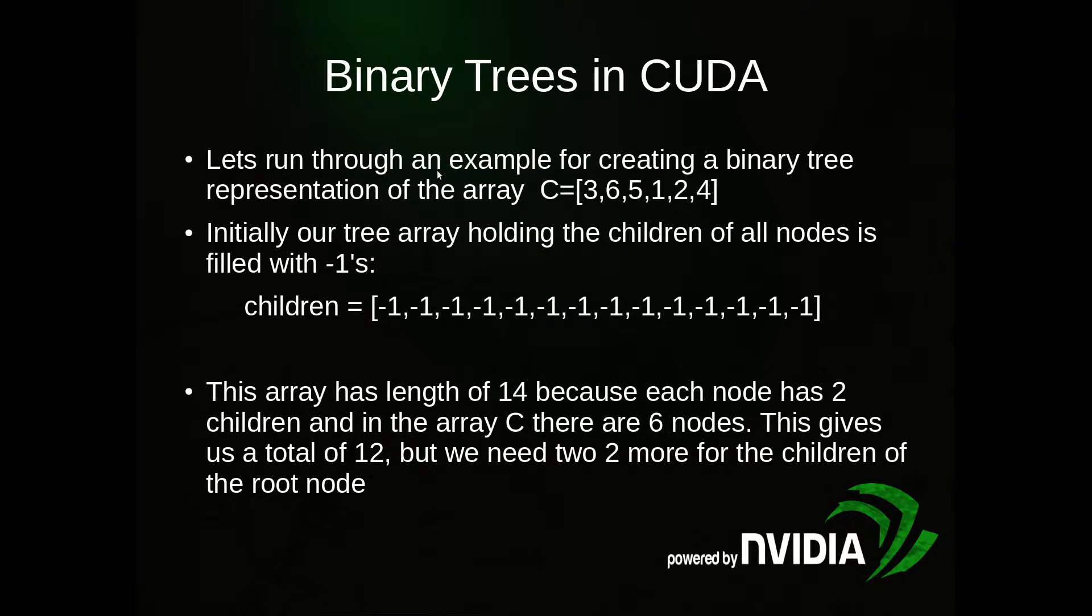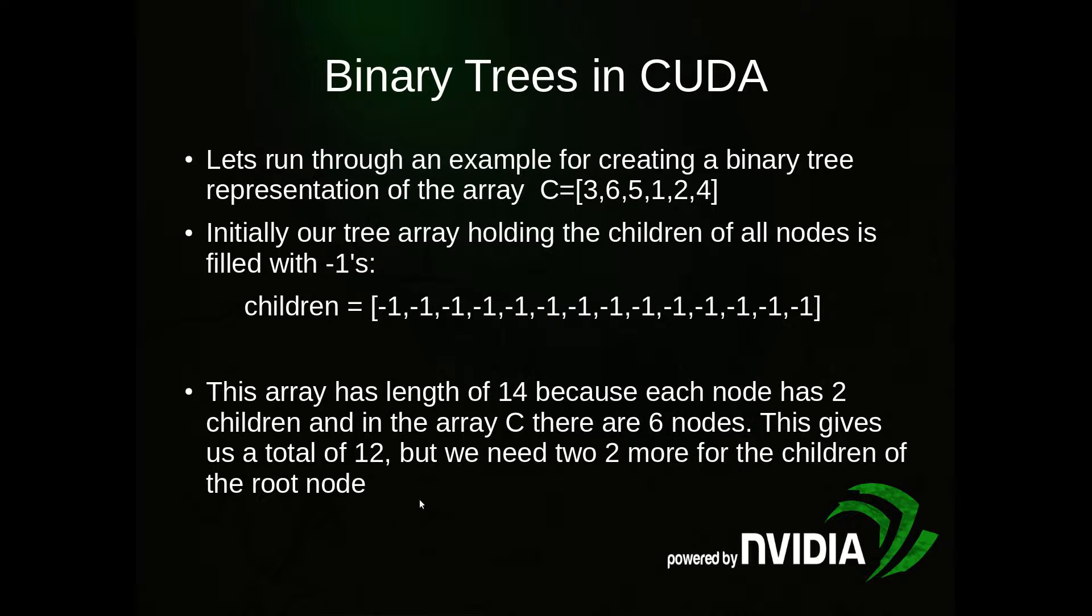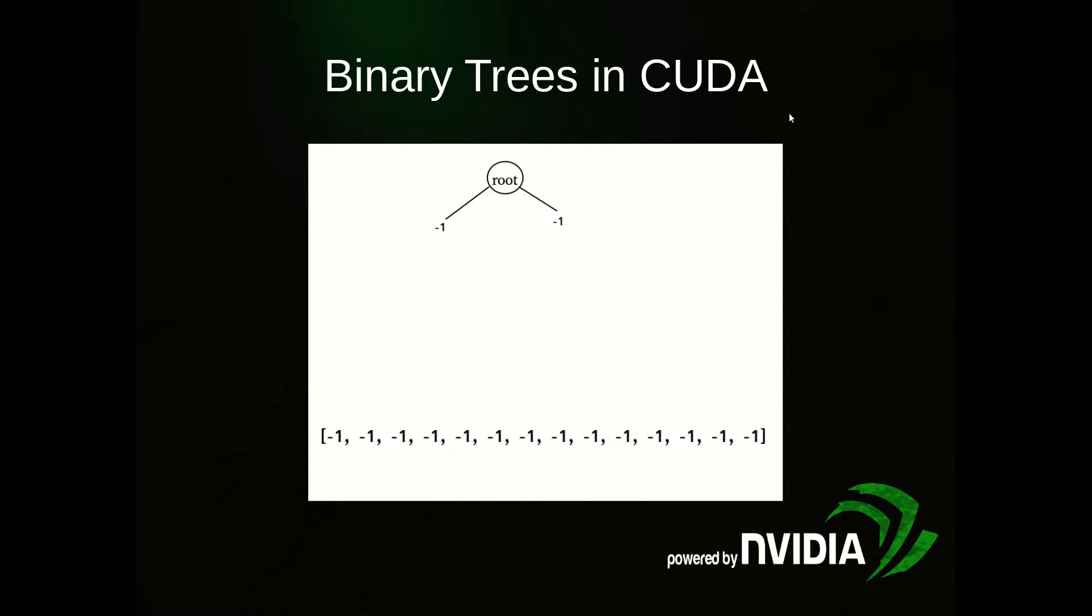Let's run through an example in more detail. We have this array C equals 3, 6, 5, 1, 2, 4 - the numbers 1 to 6 in unsorted order. Initially our tree array is going to be all negative ones. This basically means the tree is empty. This array has length 14 because each node has two children, and in array C there are six nodes, so 2 times 6 is 12. But we need to add two more children for the root node, so 2 plus 12 is a total of 14.